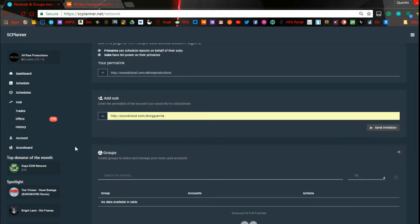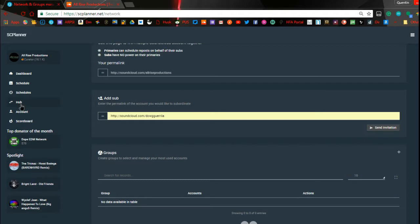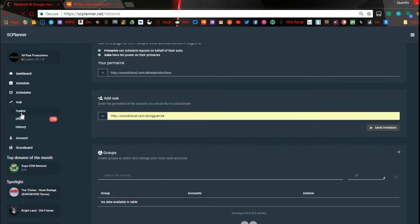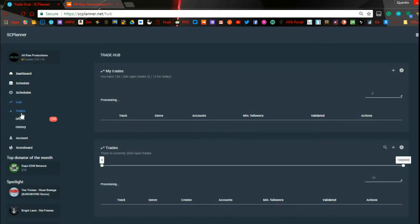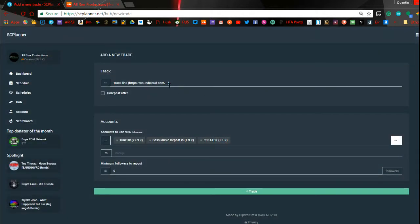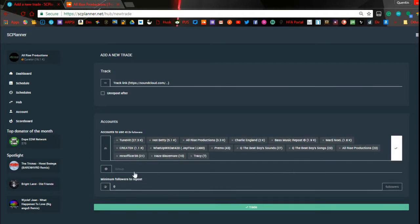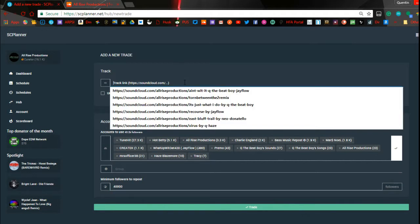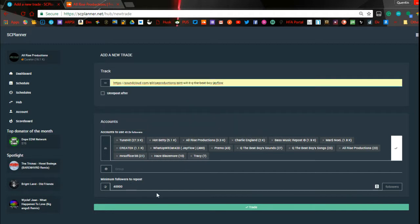So the Hub — you click on the Hub and then this appears. The first thing you're going to see is Trades — that's where you actually make the trades. What you do is click on this plus symbol, go grab the share URL for whatever track you want to repost, drop it in right here, then go down and enter the accounts you want to use. If you had a group set up you would use that instead. Then set how many followers you want it to be for.